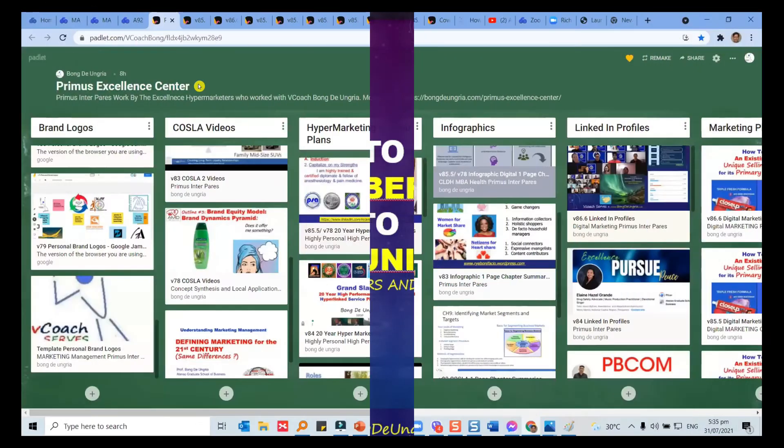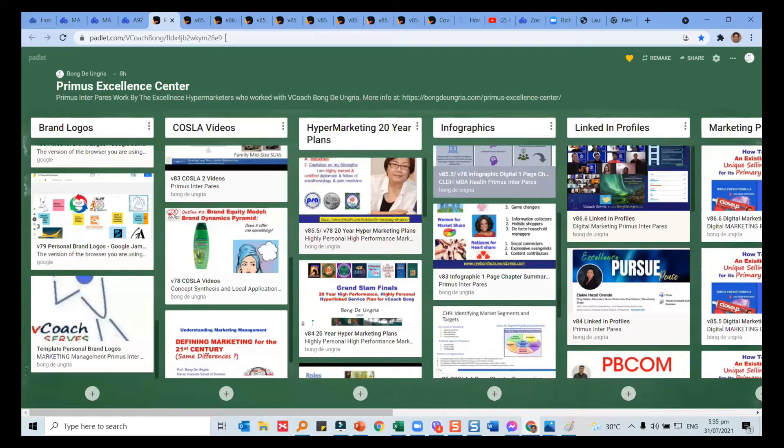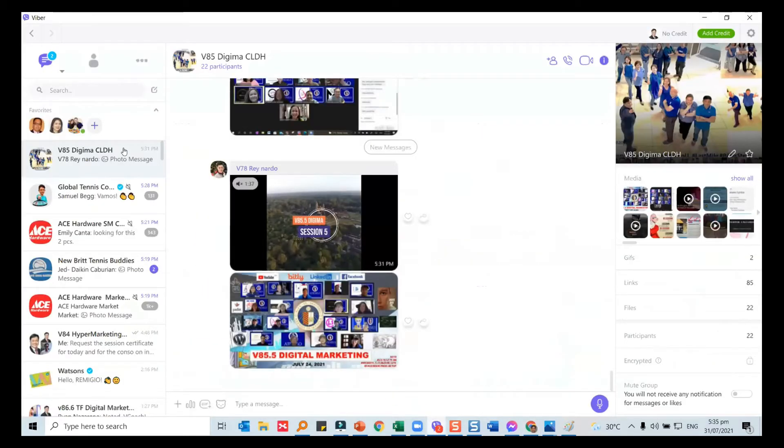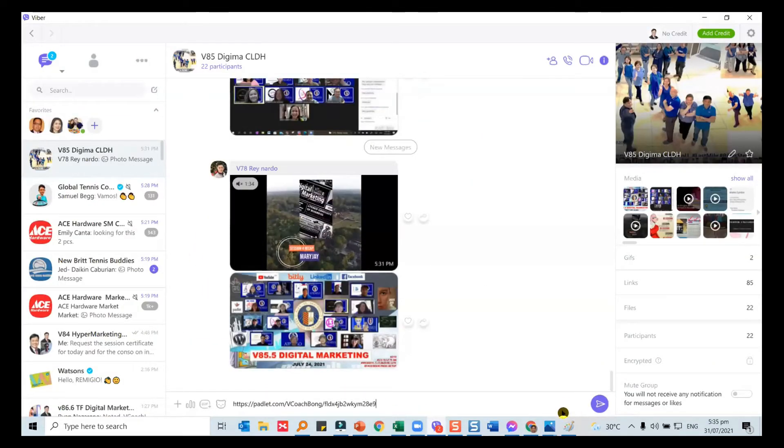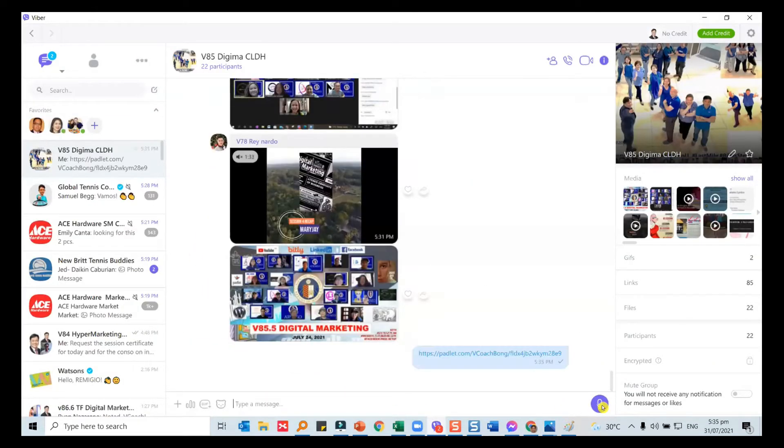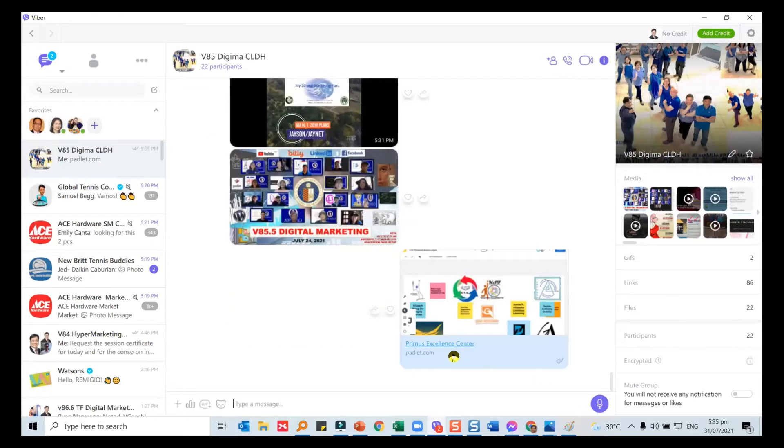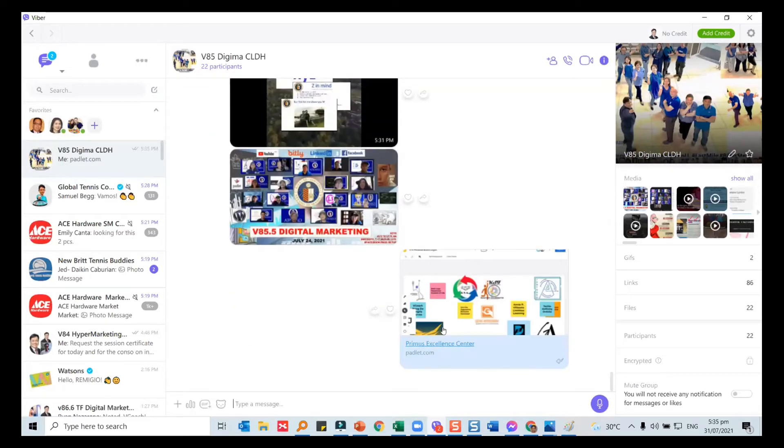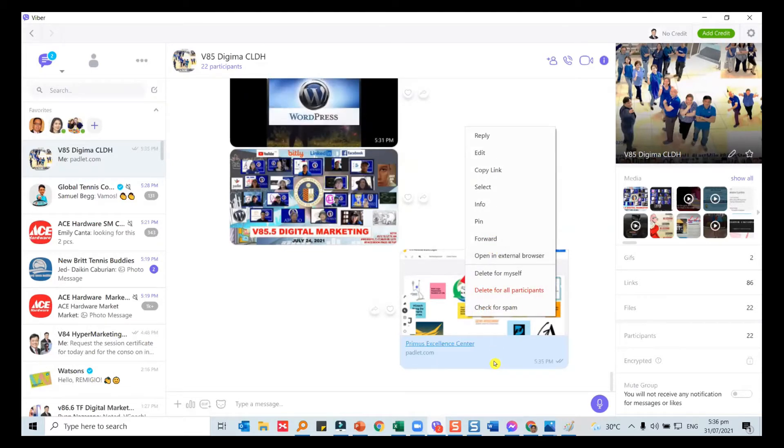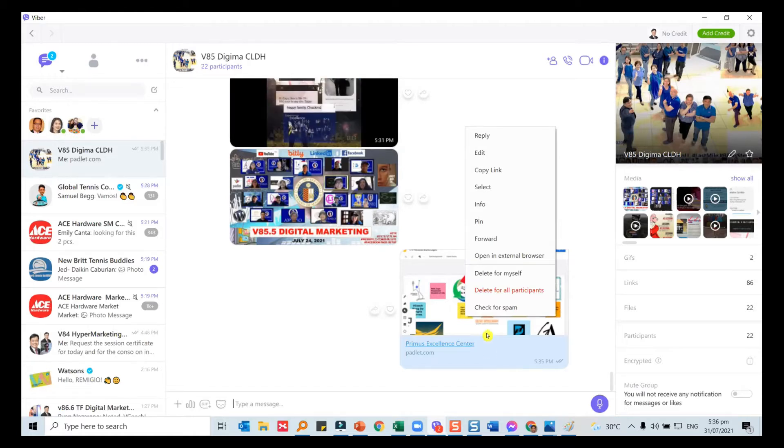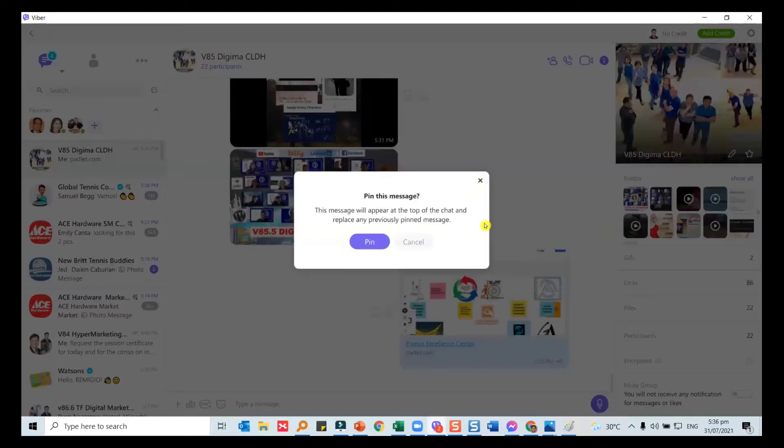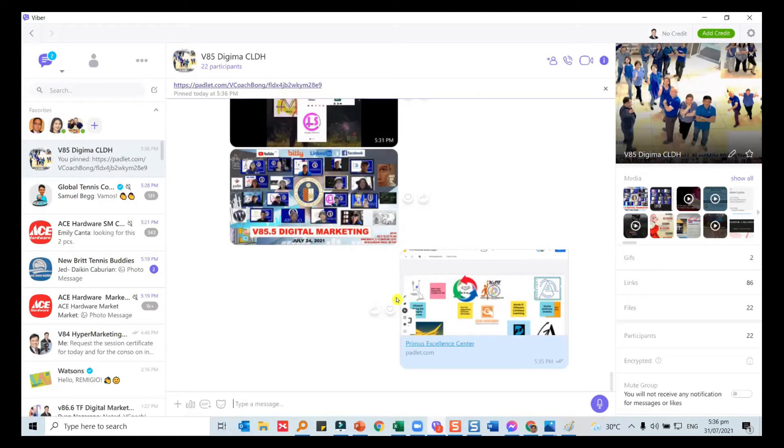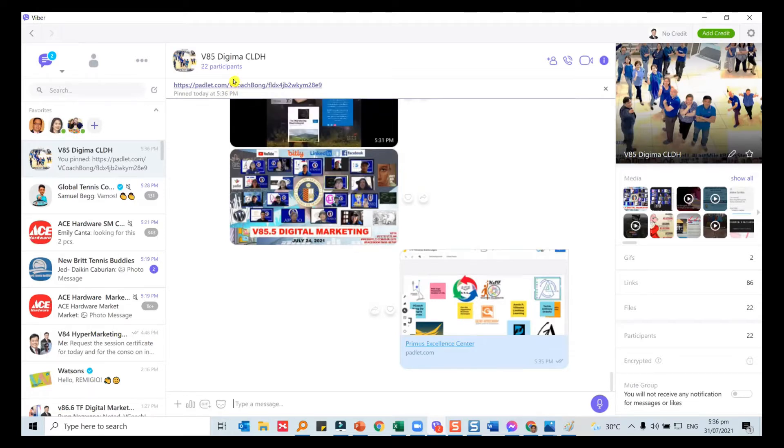This is the all-in-one Padlet. When you go to the Padlet, I'll copy this, go to our Viber and put the link. When I put the link it will show the Primos Excellence Center. I'll pin it. While we're on Viber I'll just show some functionalities you may not be familiar with. You can pin something. If you pin a message it's now on top so that people can click at the top to find the all-in-one Padlet.